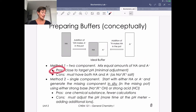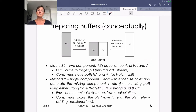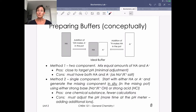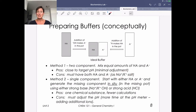The pro of the two-component method is you're going to be close to your target pH based on what you calculate for the concentrations of HA and A⁻, so you likely won't need to do a lot of adjusting at the pH meter. However, a con is you have to have two things in lab — the weak acid and its conjugate base. Remember, we never grab bottles of anions off the shelf; they're going to be salts, usually a sodium or potassium salt, because sodium and potassium salts are always soluble.